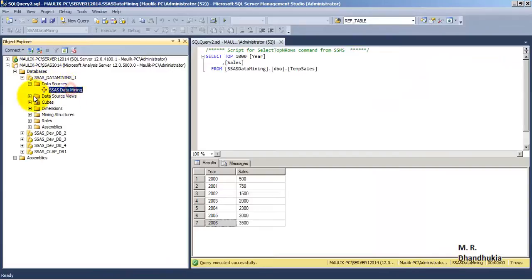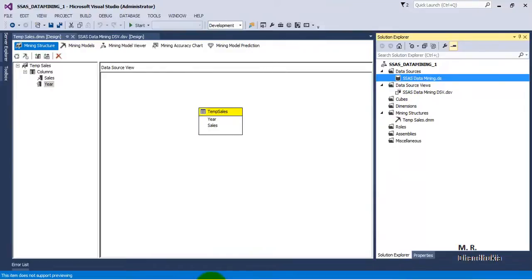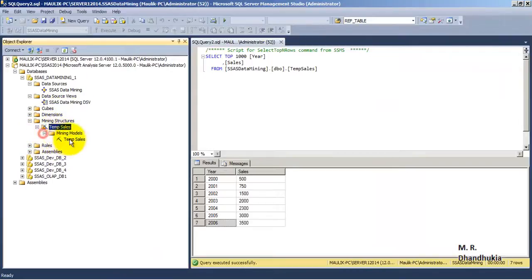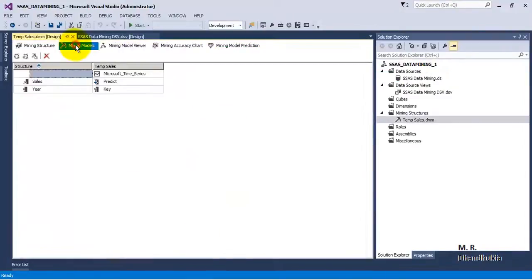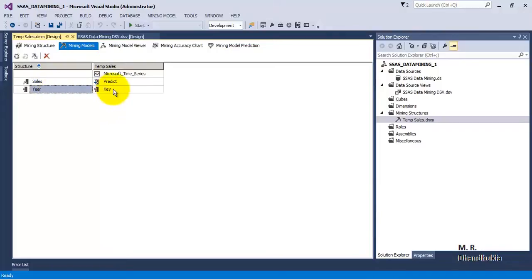We will find everything over here — whatever was in SSDT, like data mining dot DS and data mining dot DSV. Everything is present, and the mining structure which was created is also now present. Let us explore the tabs for the mining structure. The second tab, Mining Models, tells us that the data mining type is Microsoft Time Series, the algorithm used is Microsoft Time Series, the year column is acting as key, and the sales column is acting as the column to be predicted.